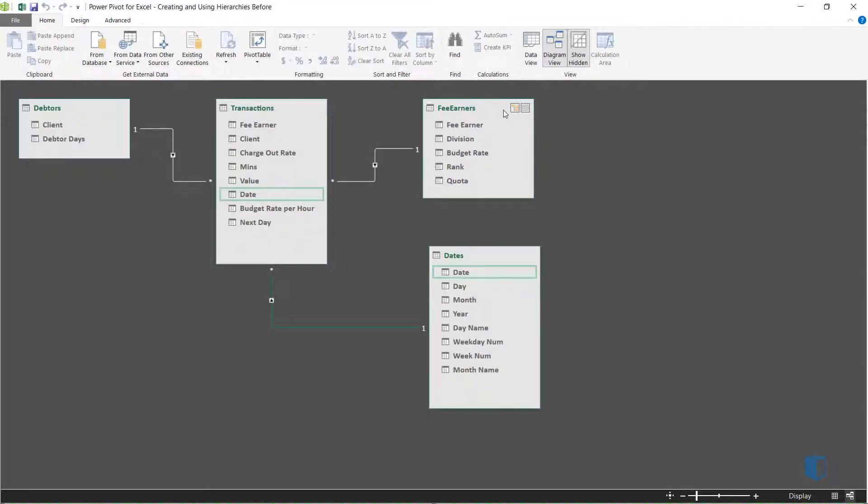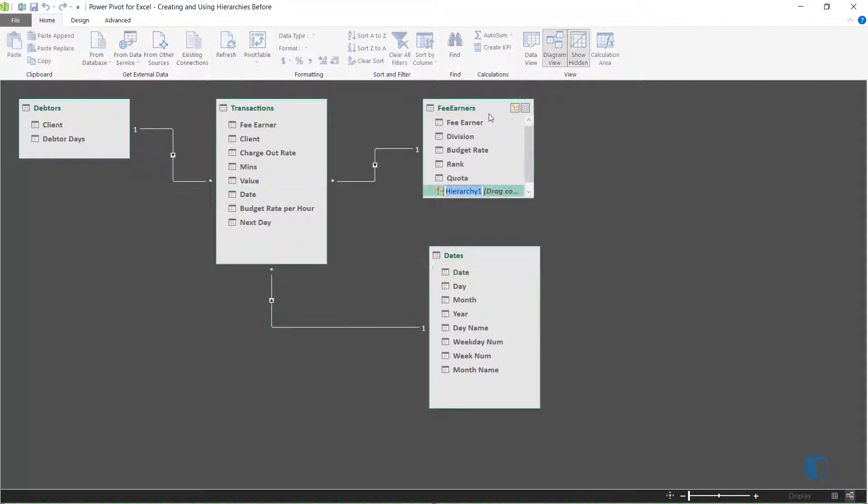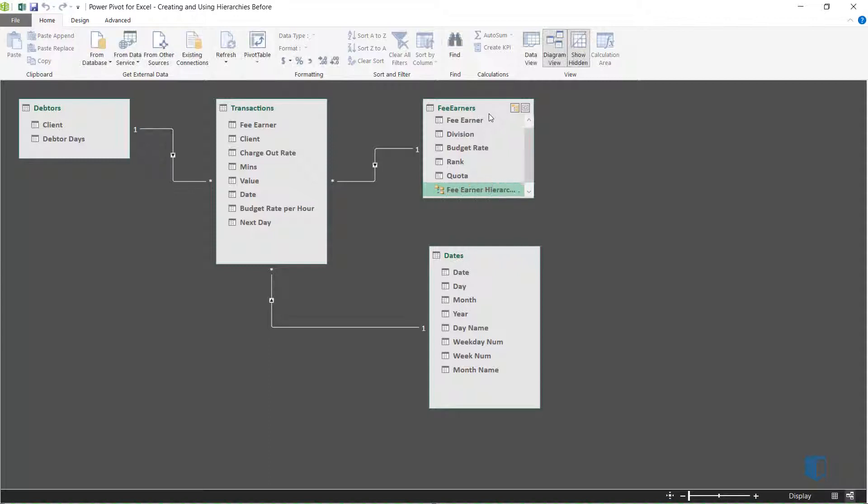We'll click the Create Hierarchy button in the table header and name it FeeEarnerHierarchy. We now need to add fields to the hierarchy by dragging and dropping.